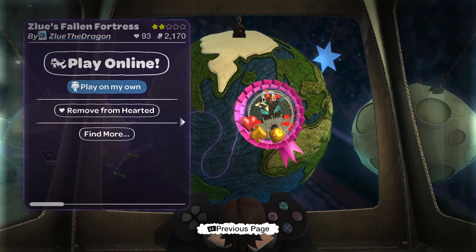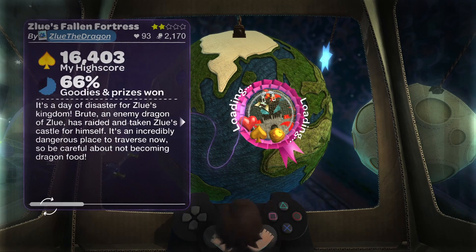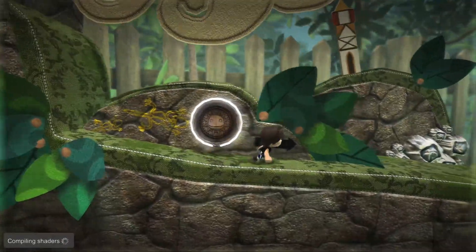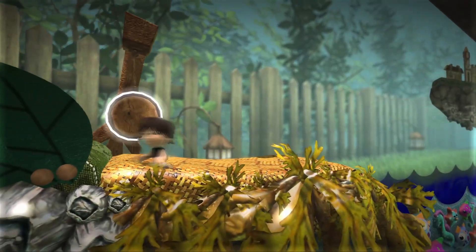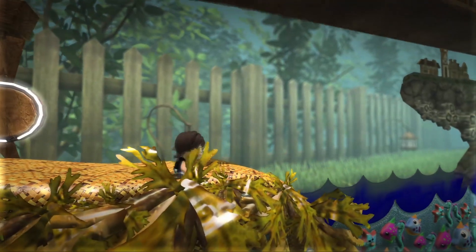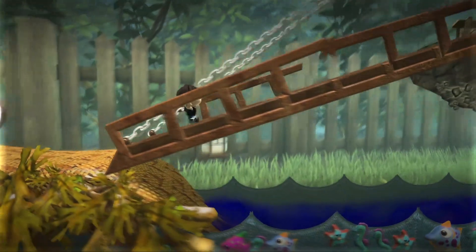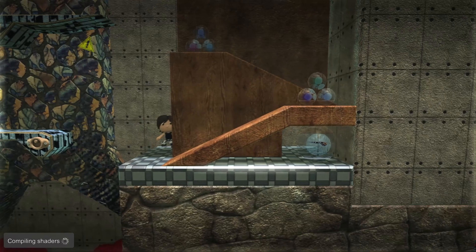Let's play the Fortress level. I remember this level is actually particularly challenging, so it's going to be fun to play through it.